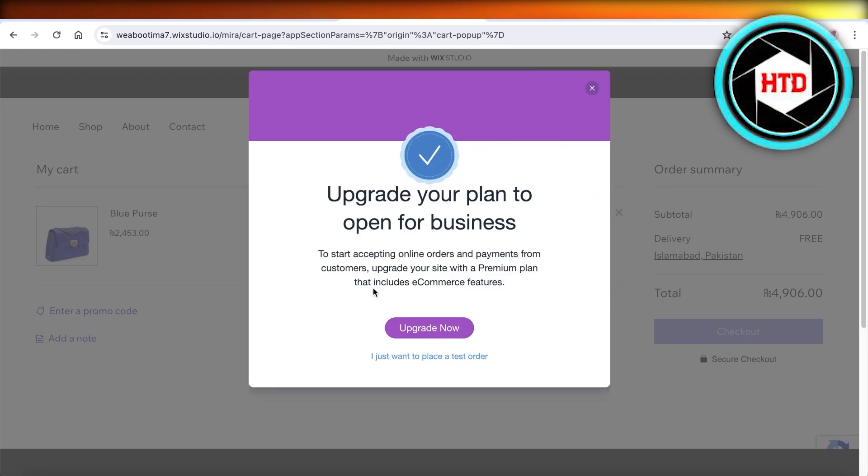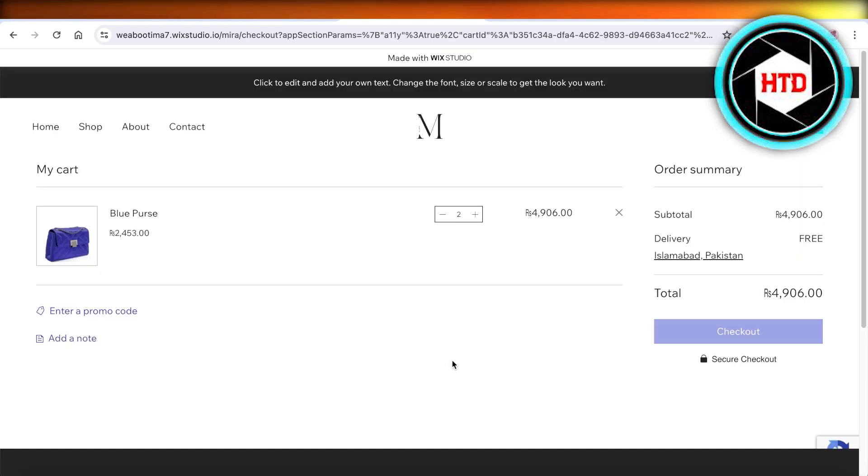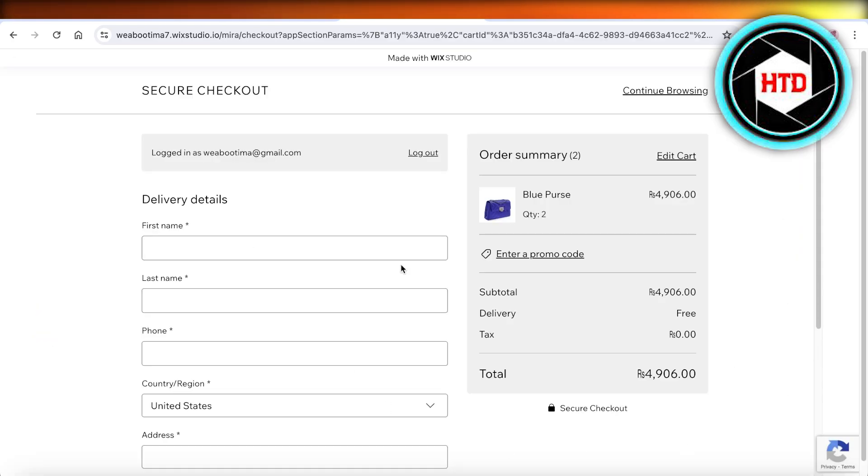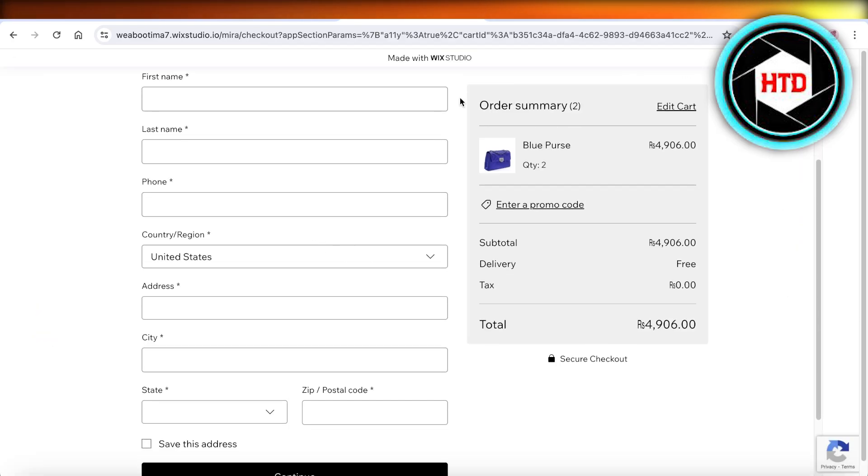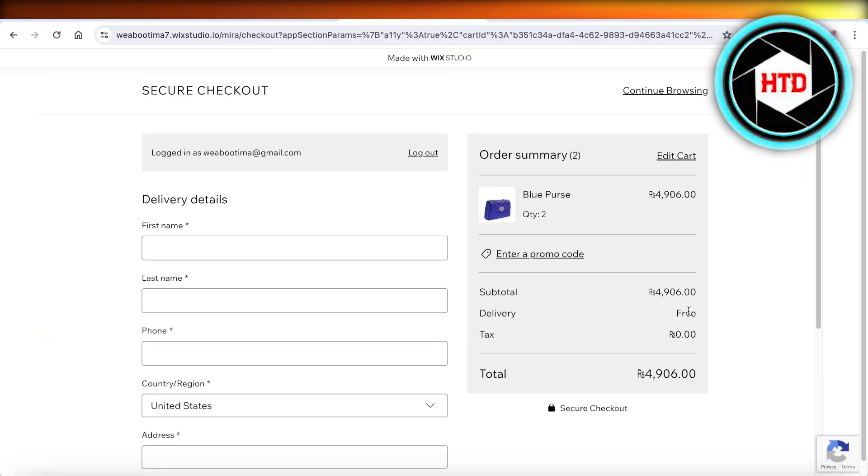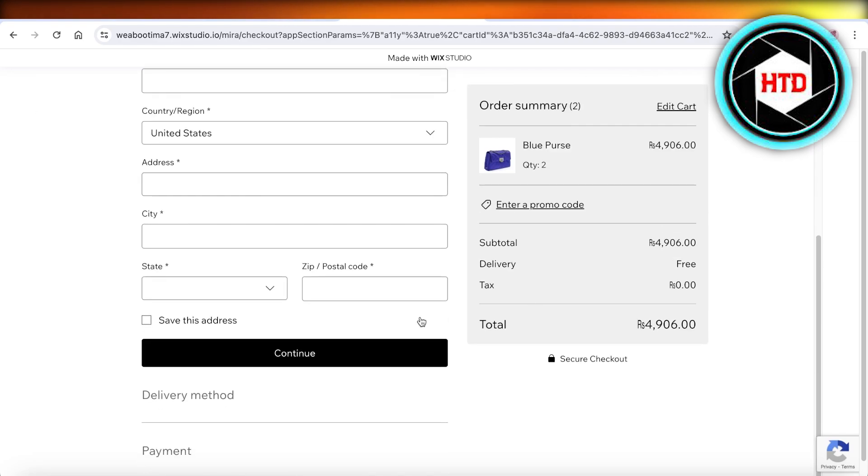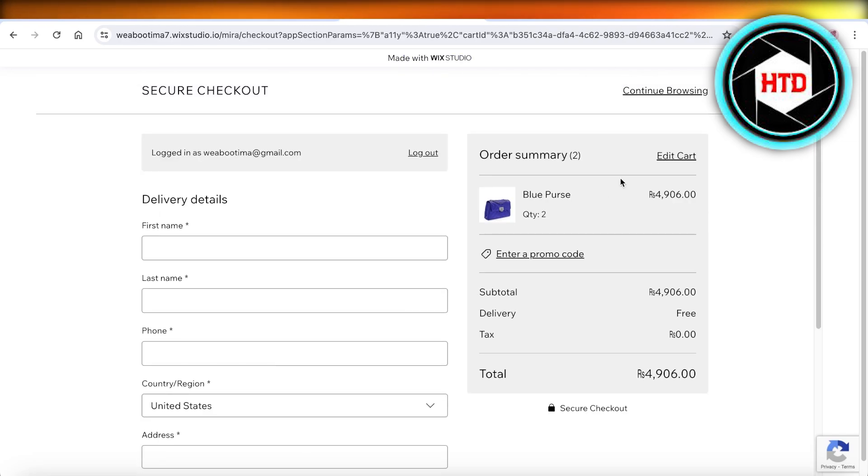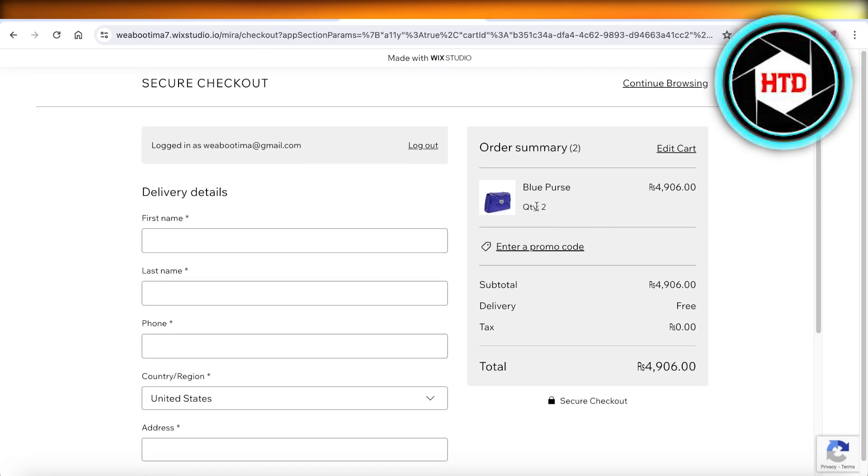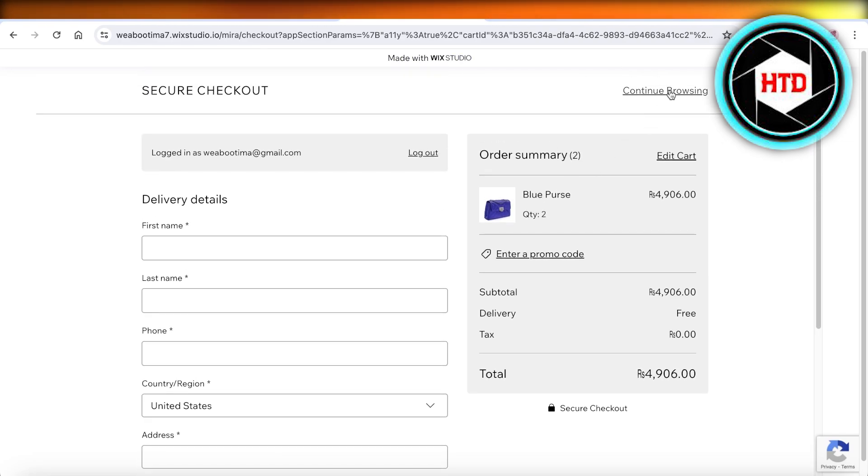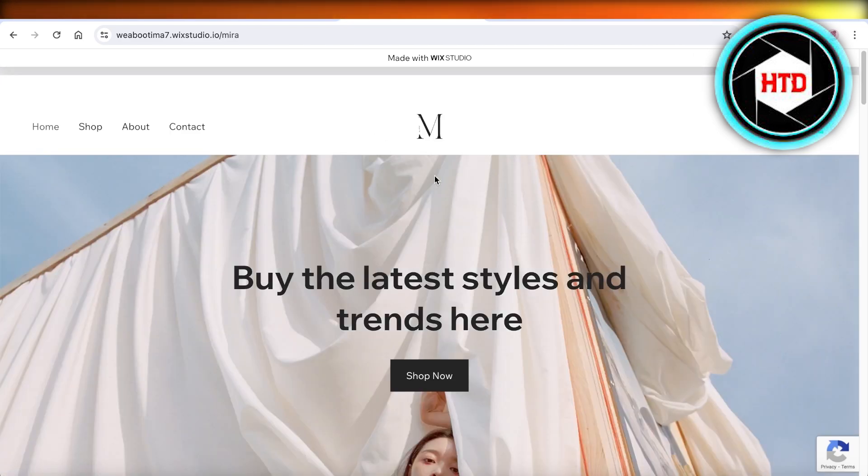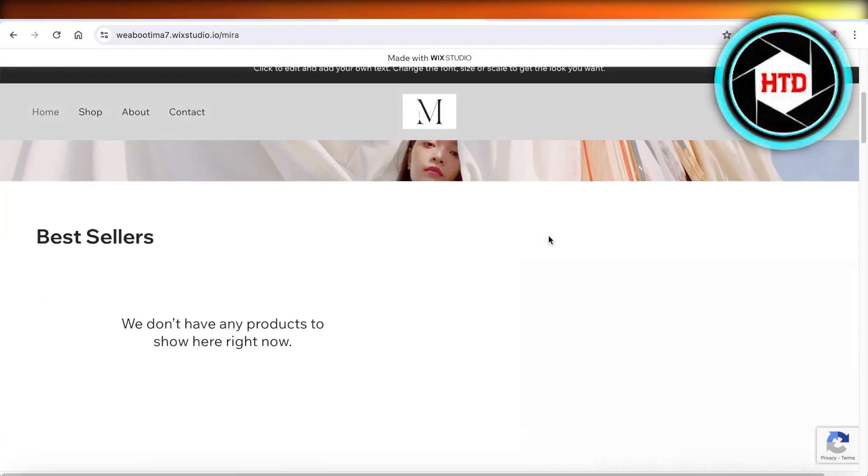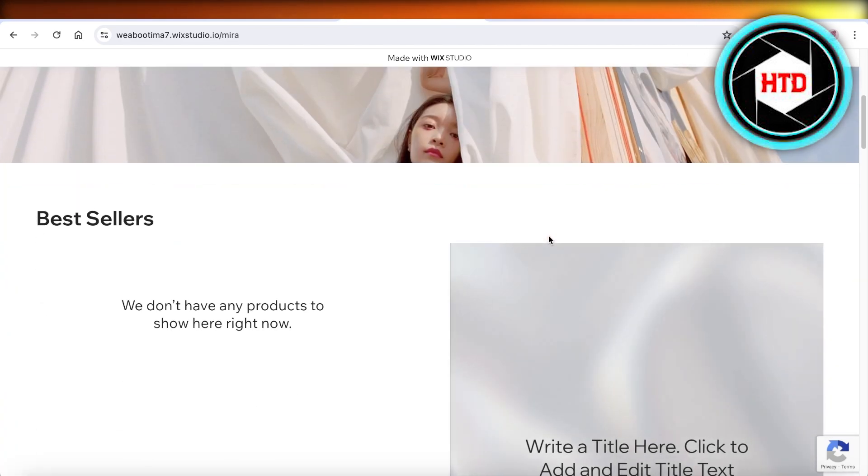Once you click on checkout, it will show you this particular banner and you're going to click on I just want to place a test order. This will show you what the checkout process is going to look like. This is what the checkout page is going to look like for my customers. And now I can continue browsing and customizing my Wix store.